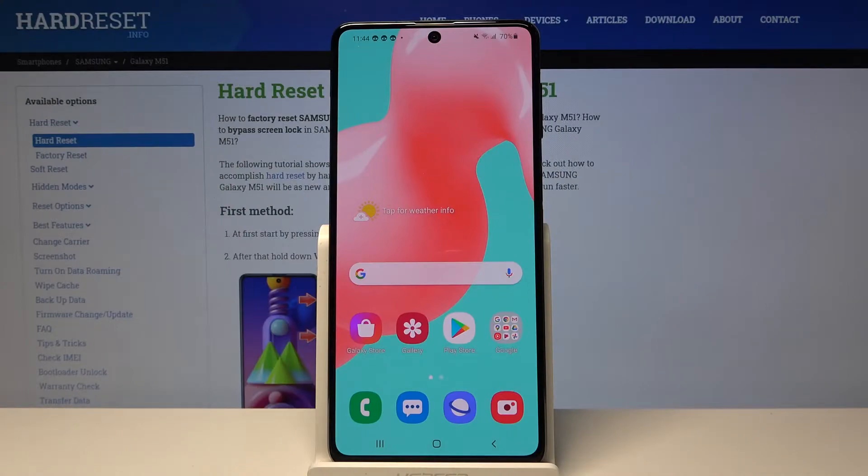Hi everyone! Here we've got Samsung Galaxy M51 and let me show you how to enable Google Backup on this device.